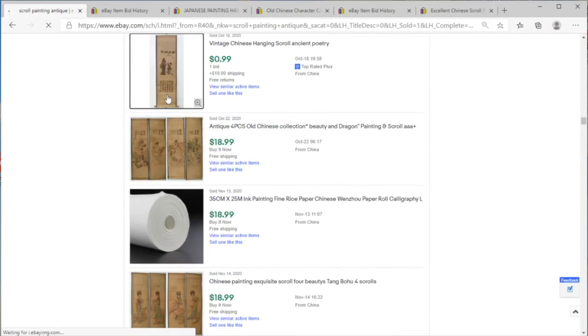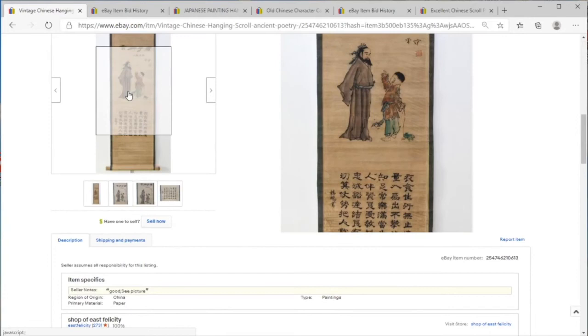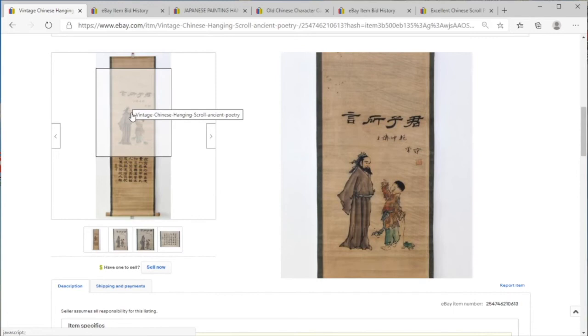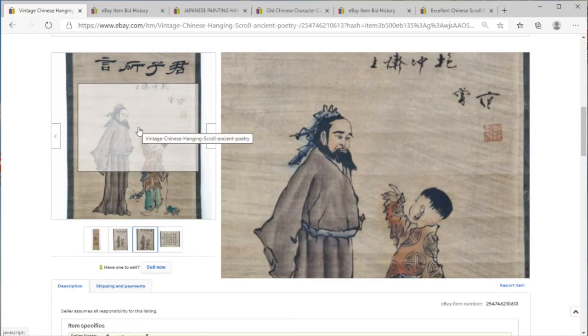But here, you would certainly be forgiven for being in an estate sale and being like, oh, this looks so modern. This looks extremely modern.